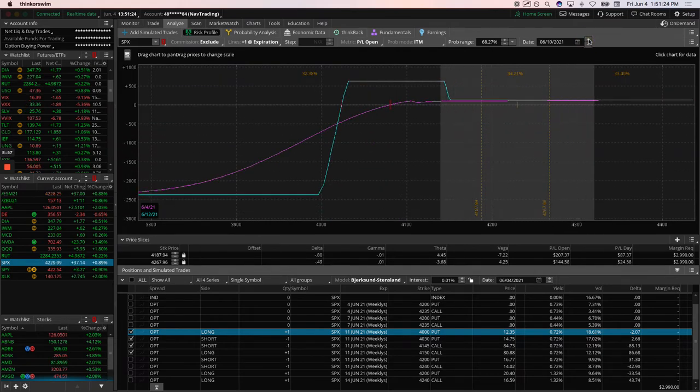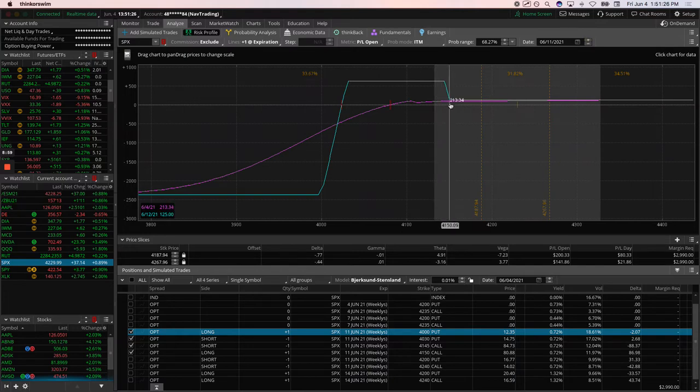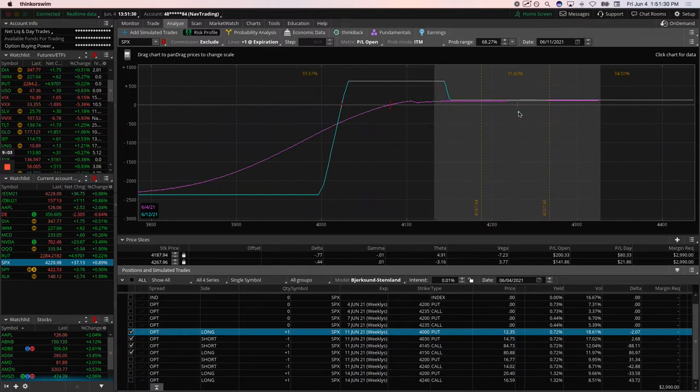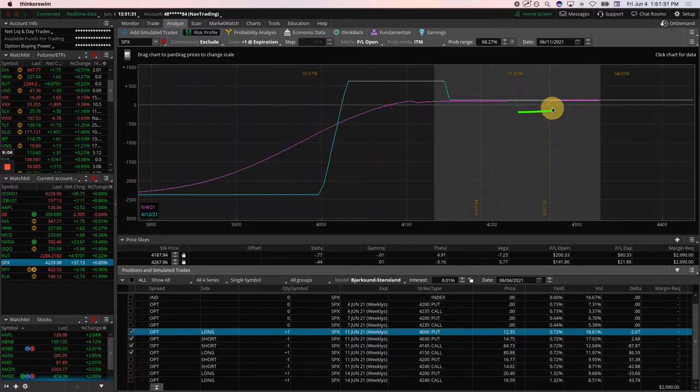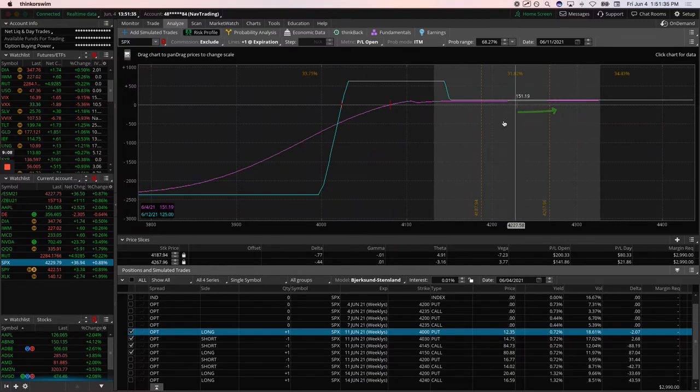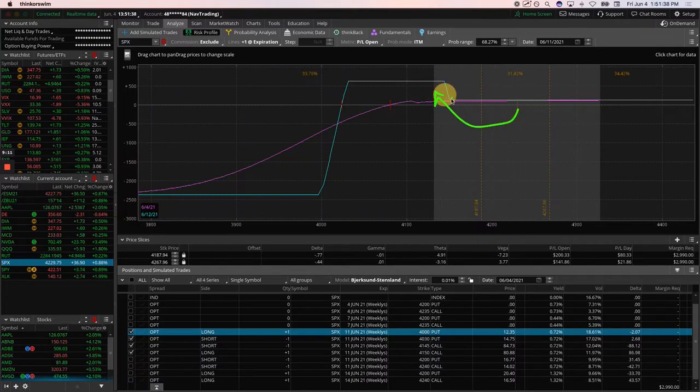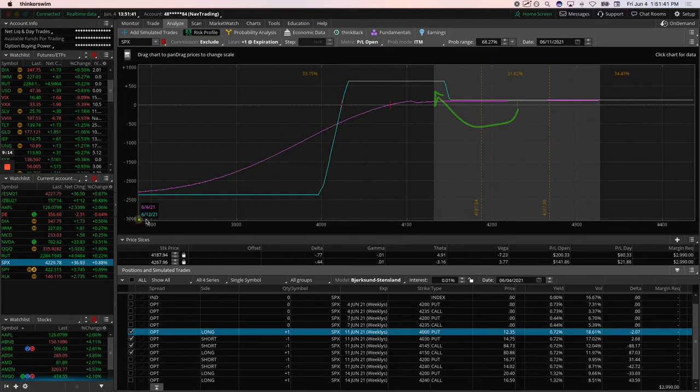I'm going to move this to 6.12. We still have a slight chance of getting back into the duck head. We'll continue to hold this into next week. If price stays here or pushes higher, we'll probably just close that out early and book big profit. Otherwise, if we do see some downside, we may have a chance to get back into the duck head.